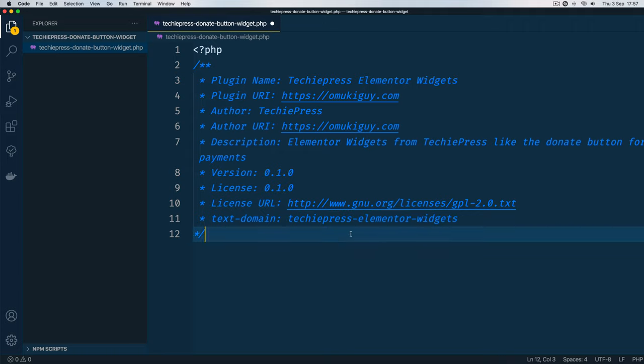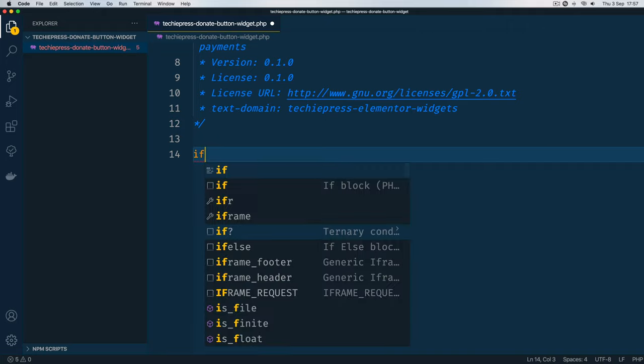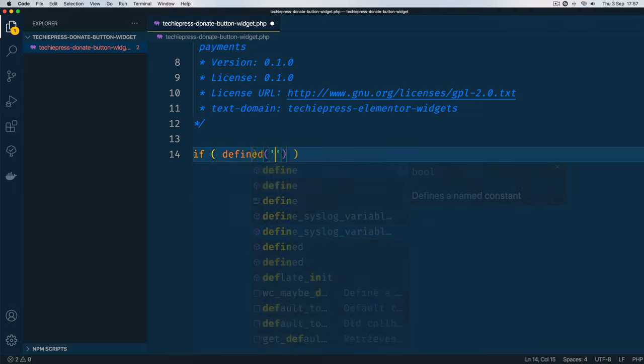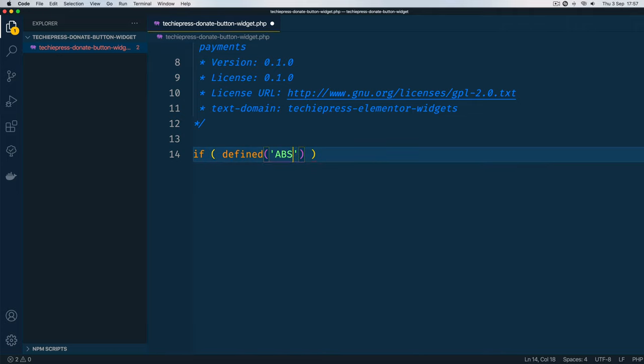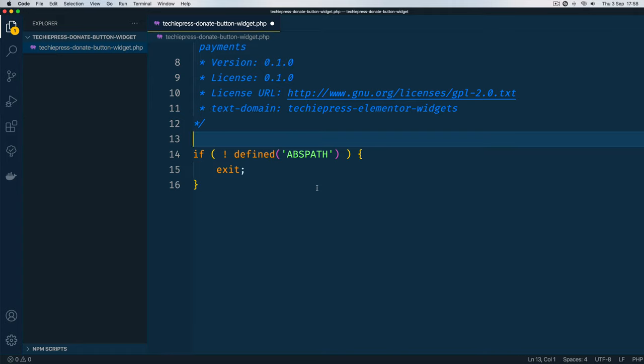Once we are done with this, we're going to start creating our classes. First of all, we shall add some security and say if it is not defined, if ABSPATH is not defined, we are basically saying if someone tries to hack this page directly we should just exit. This will be the security that we are adding in.